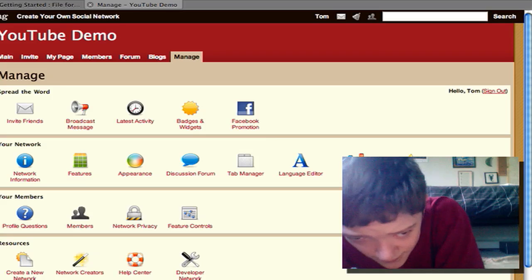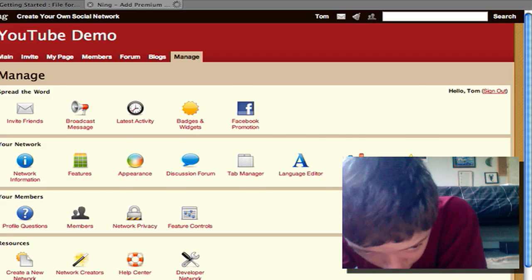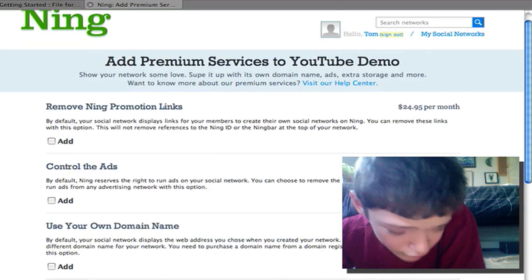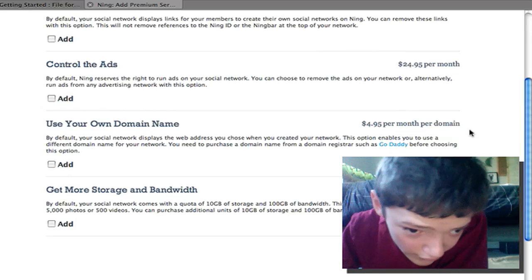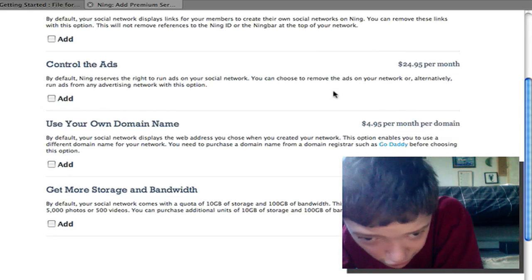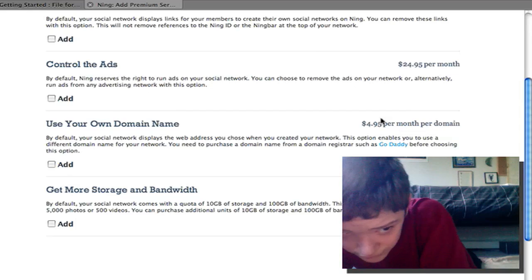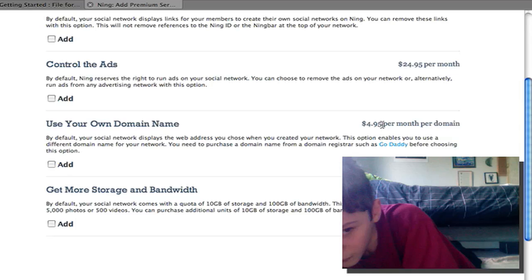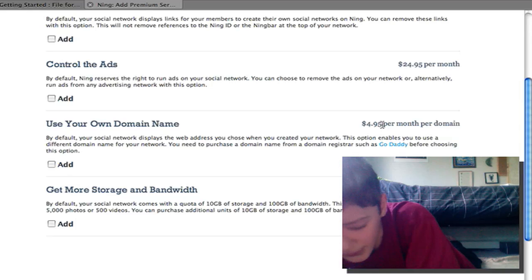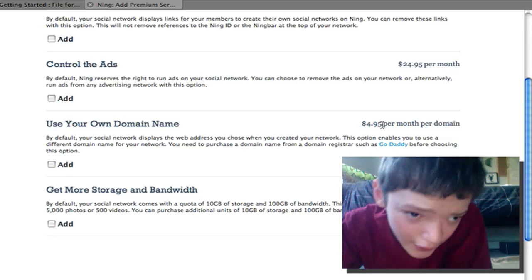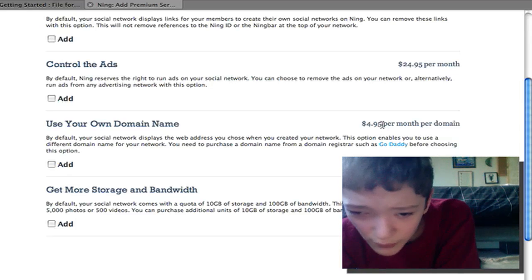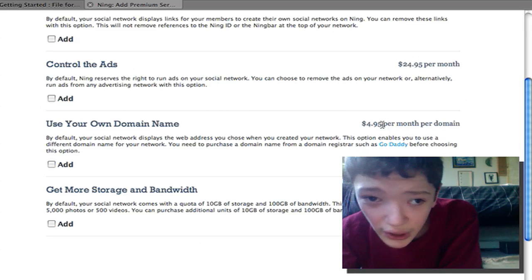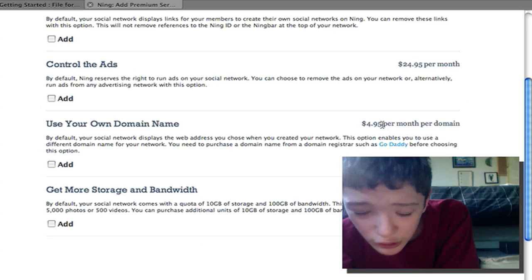There's no self-hosting option, but if you pay for the premium service you can use your own domain name, and that costs around 99 cents per month per domain. So that was Ning.com and how easy it is to set up a social network — hope you enjoyed it.